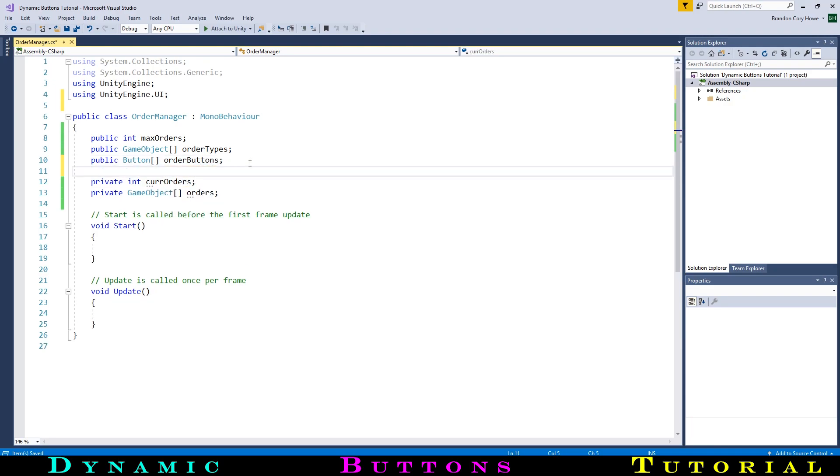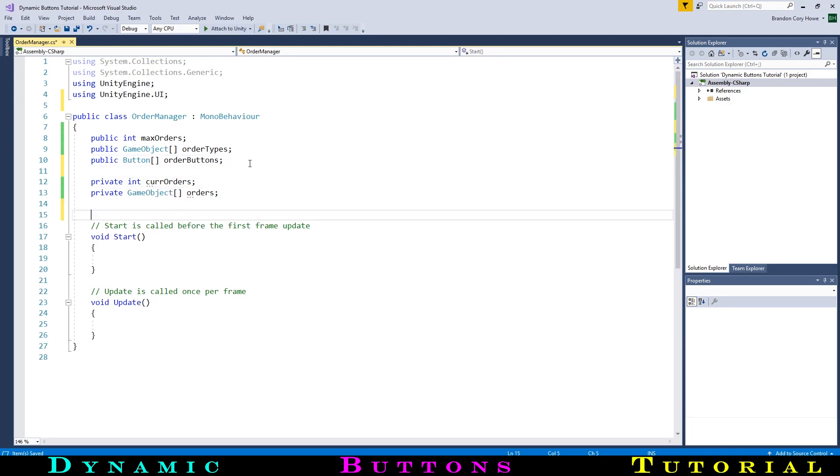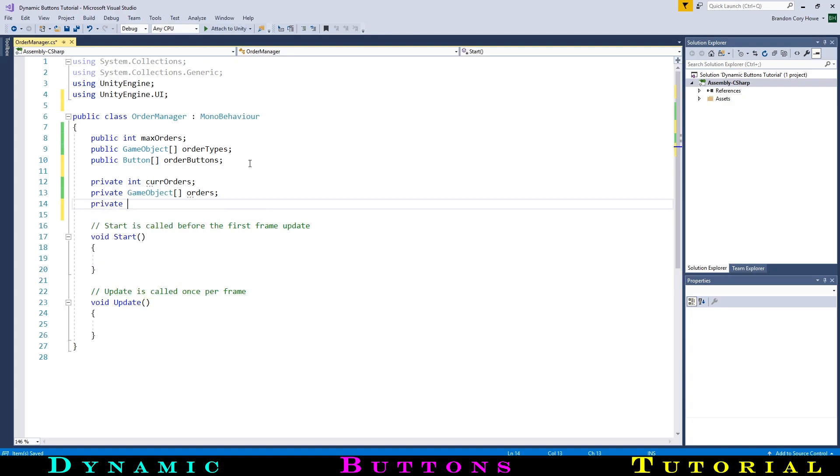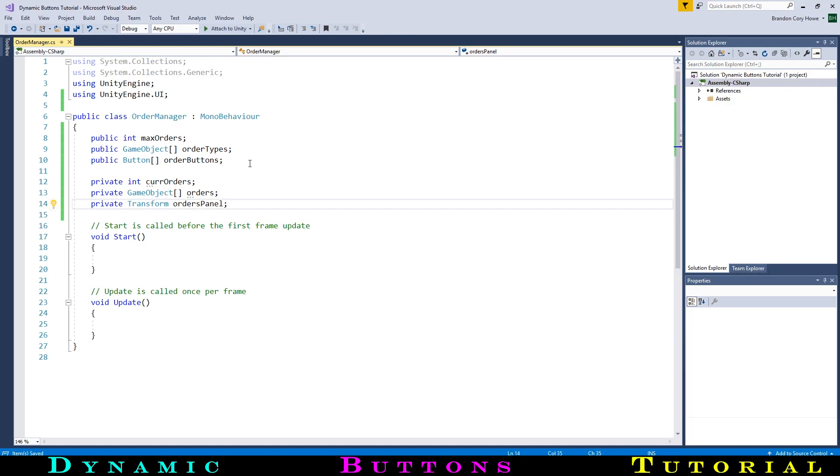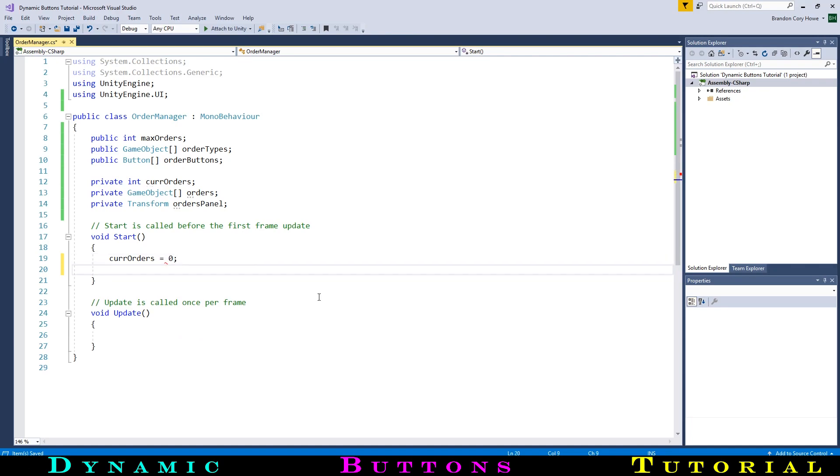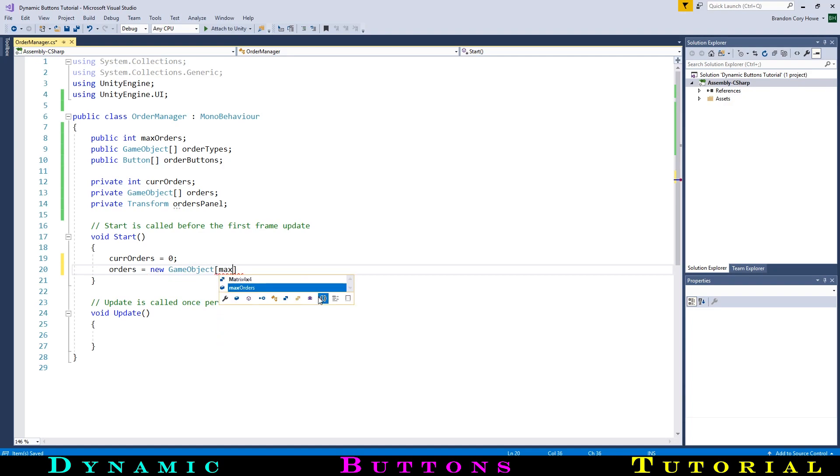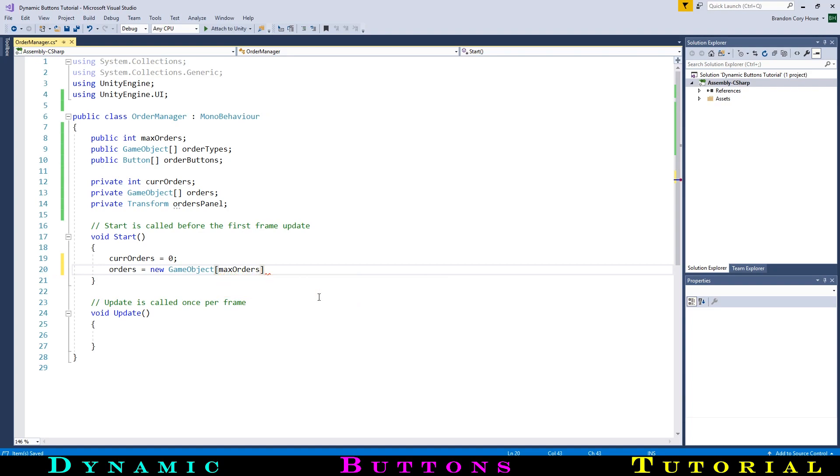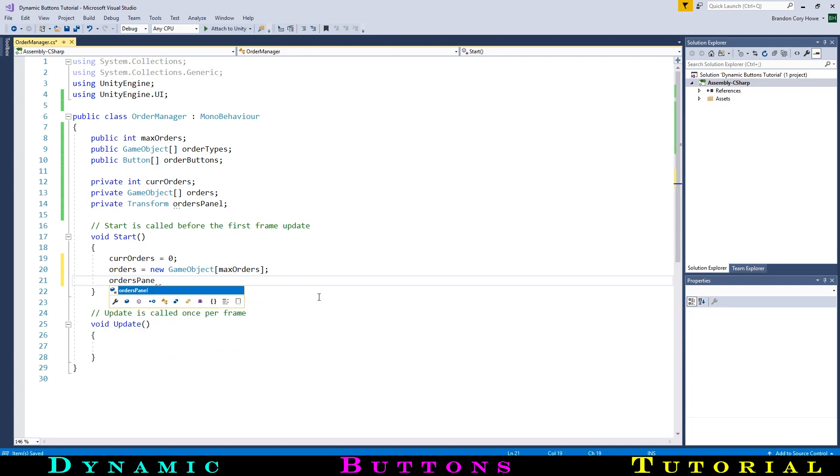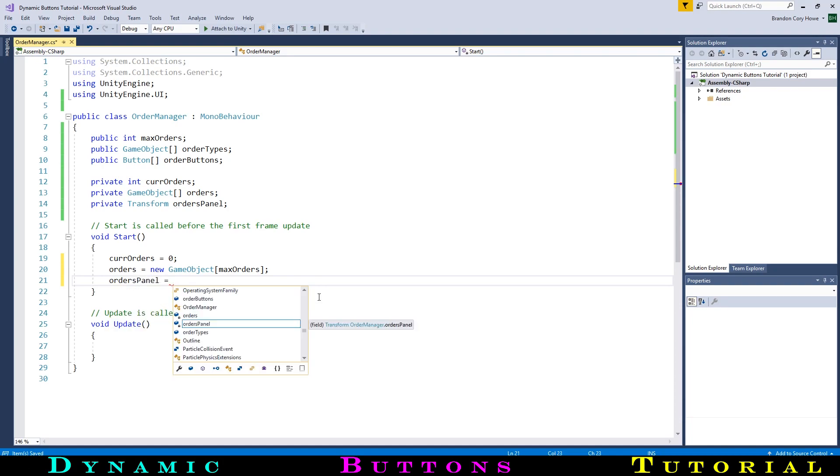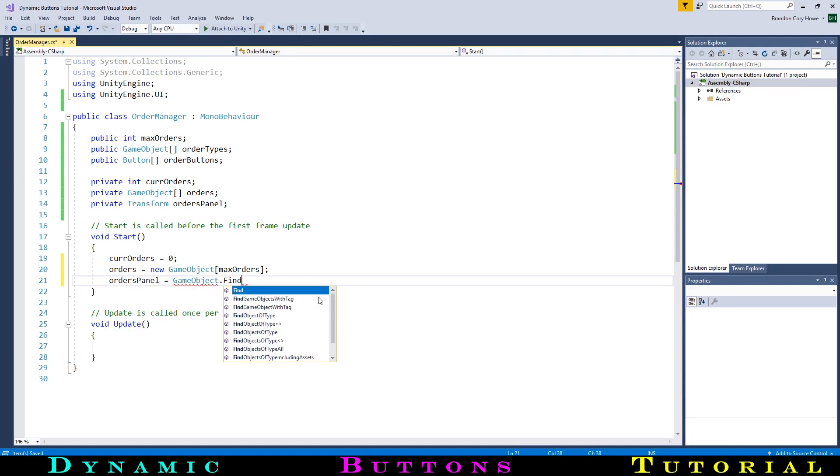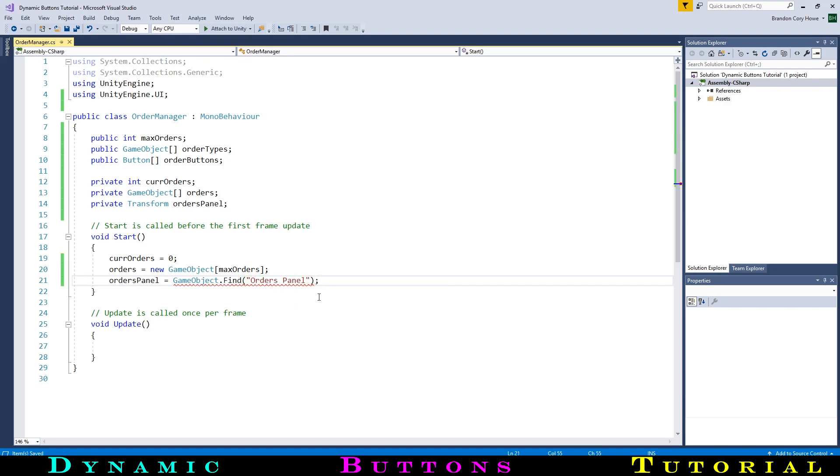Our last variable will be a reference to the orders panel, so that when we spawn the orders, we can parent them under the panel. This will be a private reference to its transform, as we will get the reference in code and the transform is all we need. In our start function now, we will set up initial values for our private variables. We will start with no orders, so we will set the current order to zero. Next we will initialize our orders array with newGameObject, and then the length of the array will be our max orders number. Then we will get the reference to the orders panel. We will do this using GameObject.find, the name of the object, and then getting the transform component.